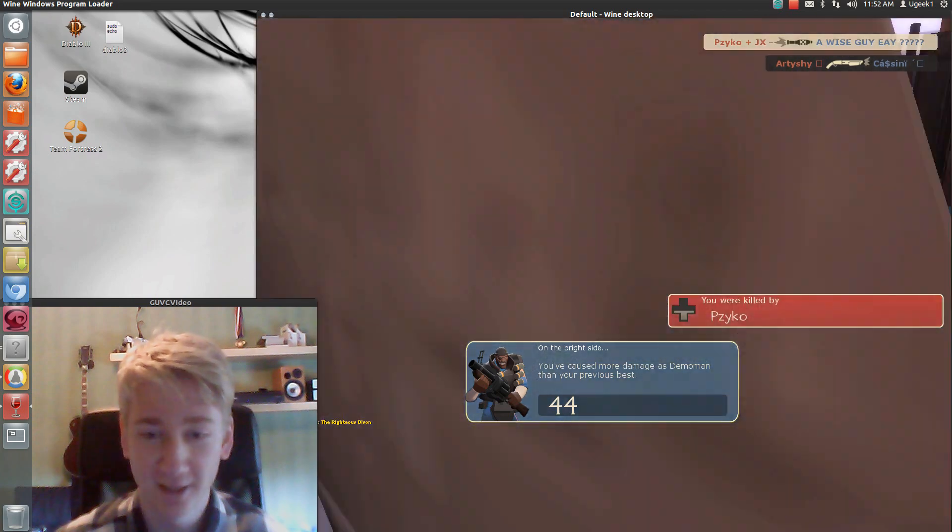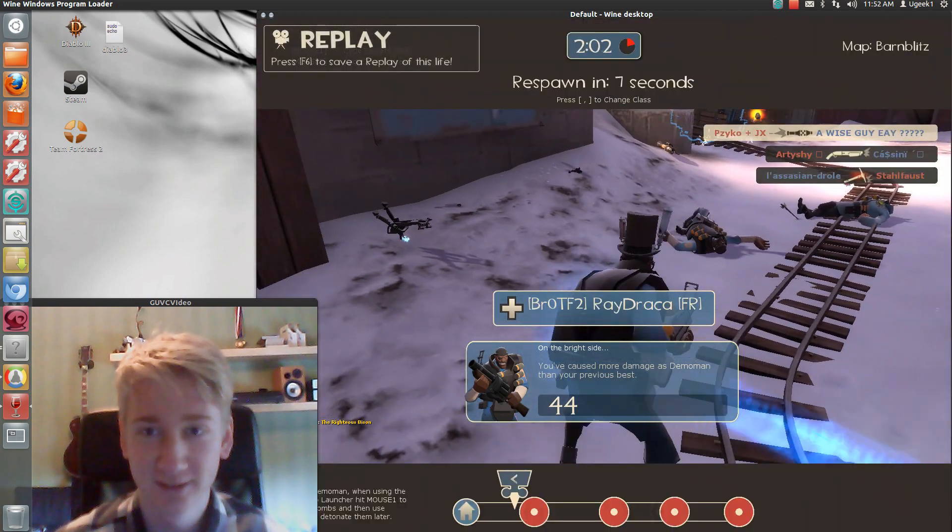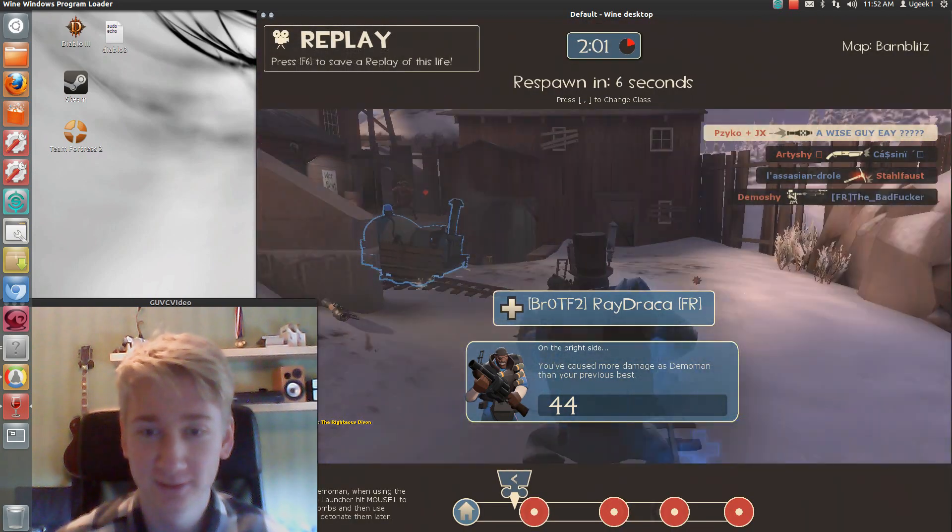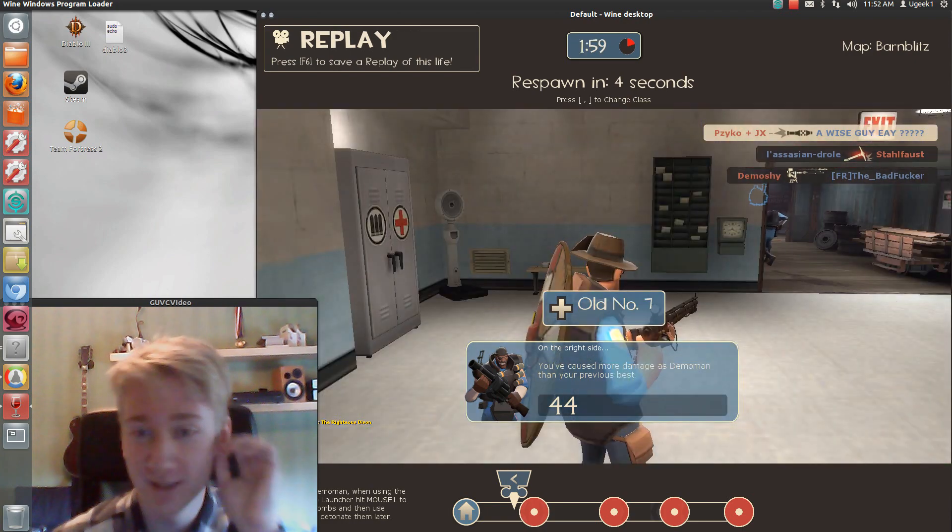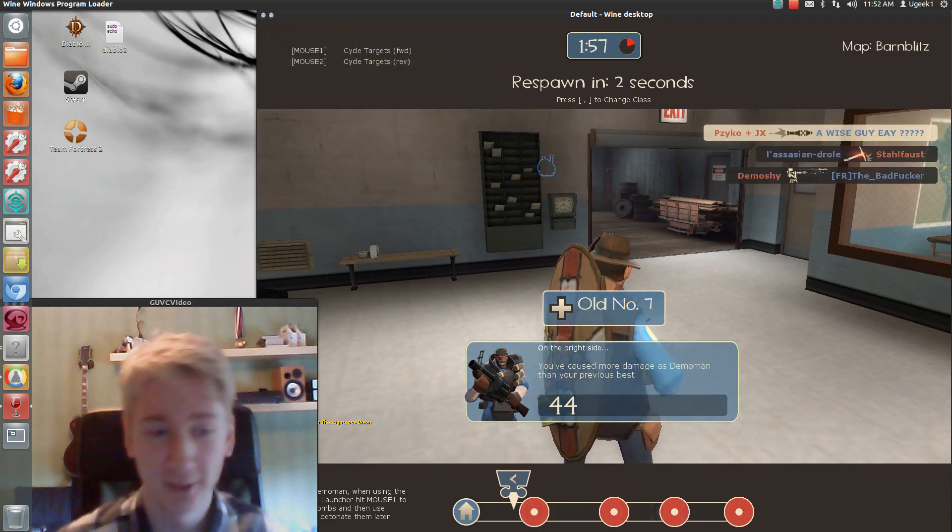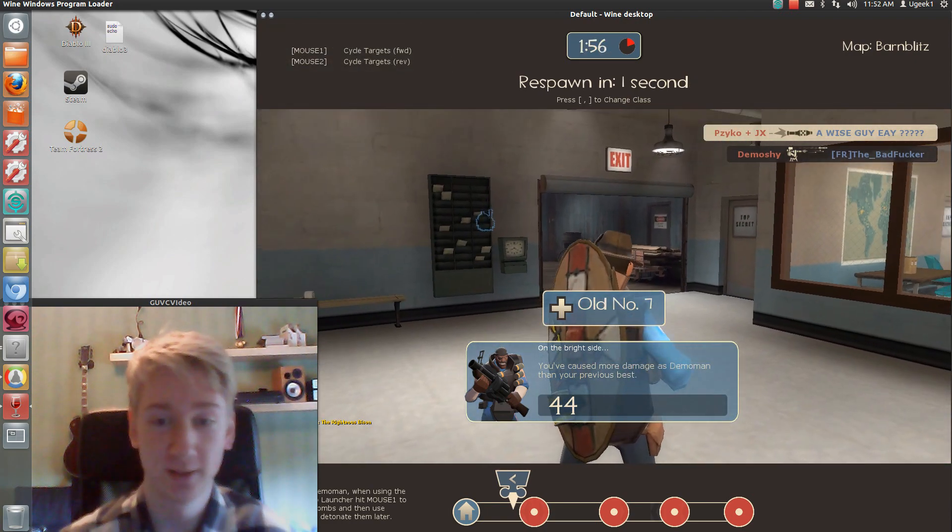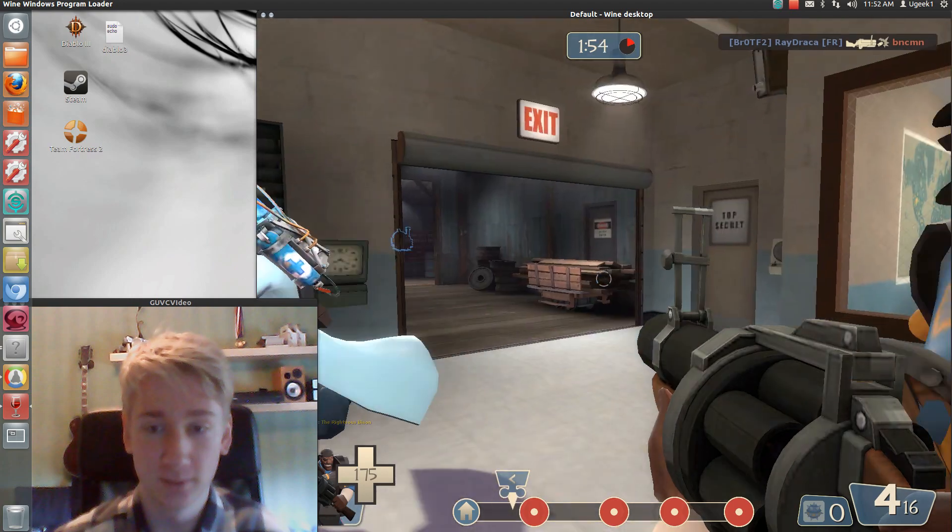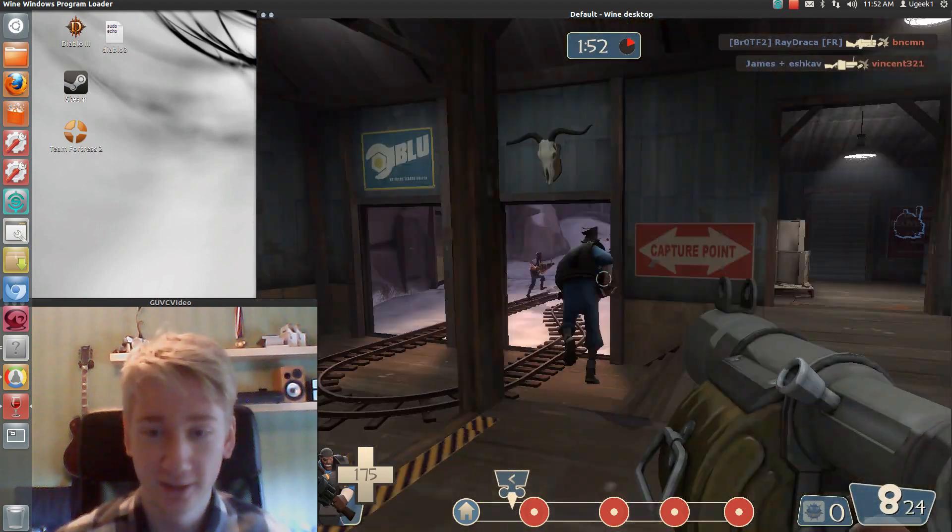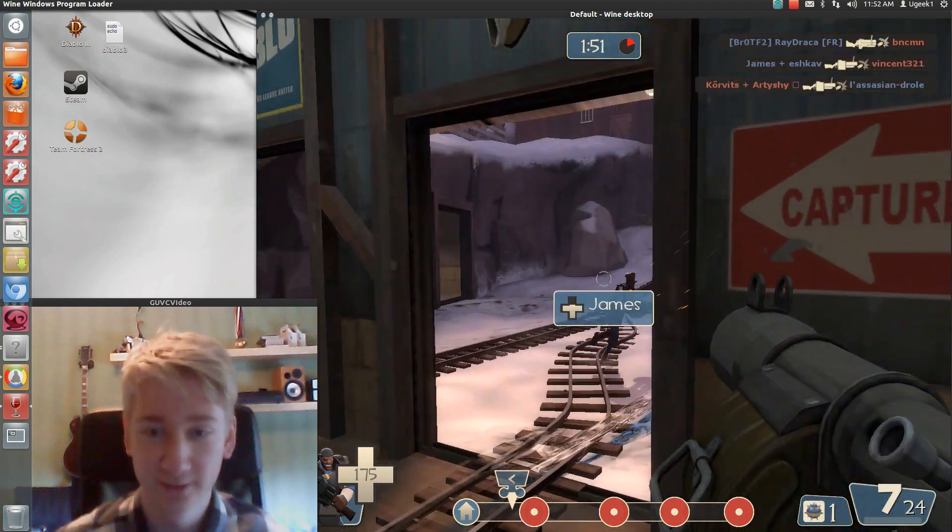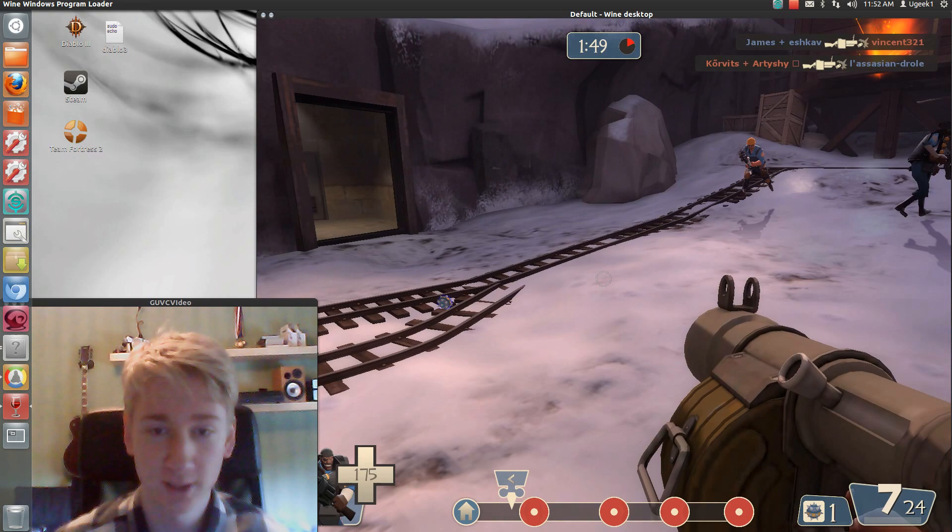And I die. So yeah, this is the game. A bit loud here, but yeah. Oh, I'm in here. What's that?